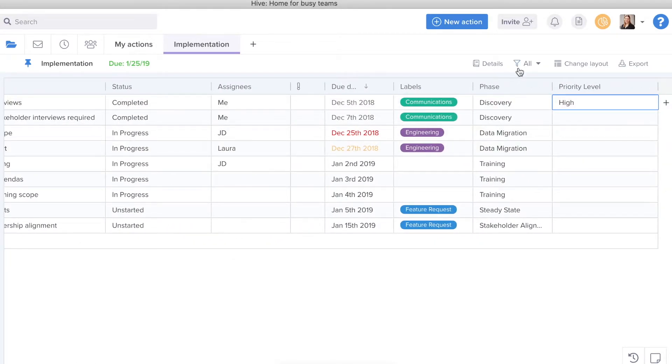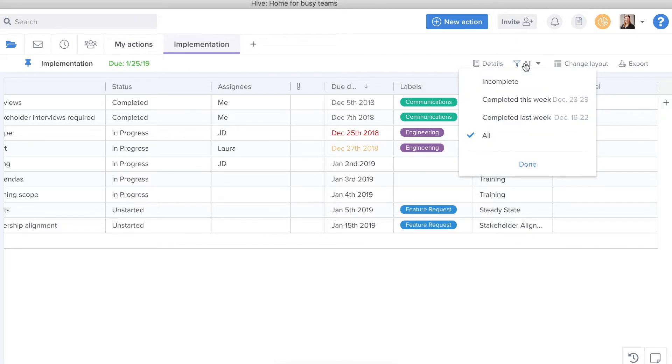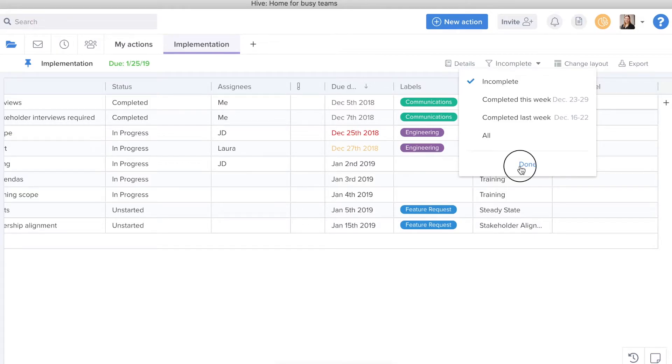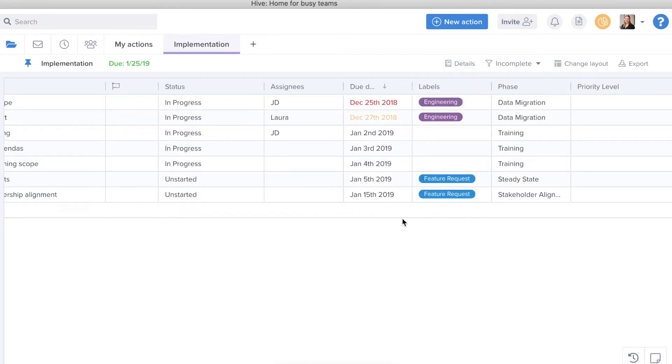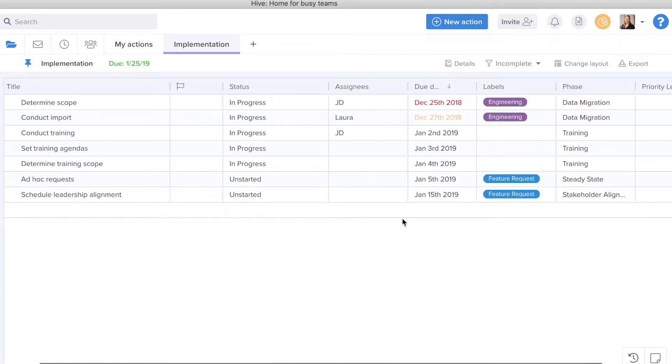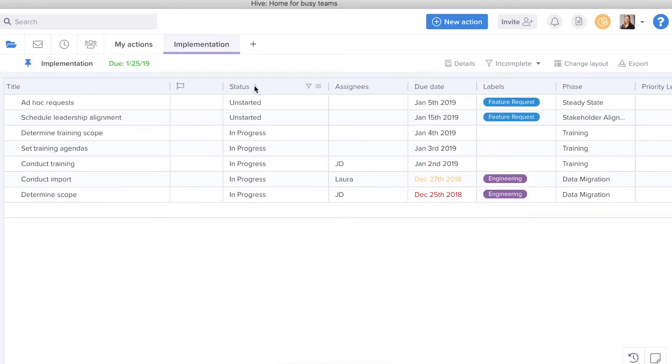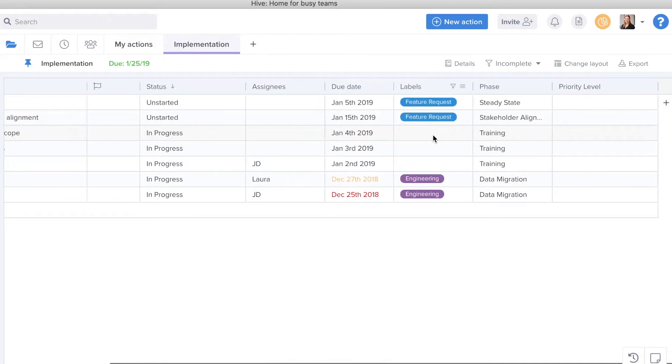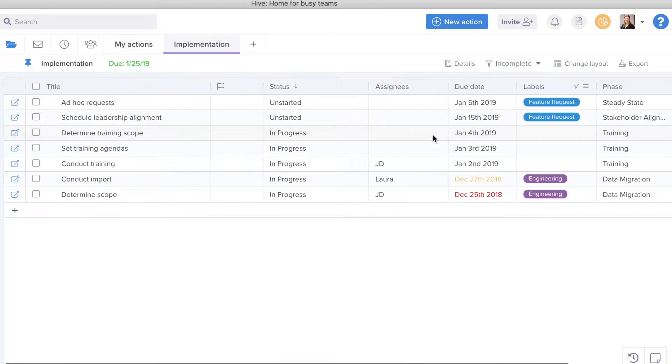And at the top here, I can put on some global filters to my view and look at just incomplete items, removing all of the completed items out of my view just to see what's most important. I can sort to see what's unstarted at the top and go from there.